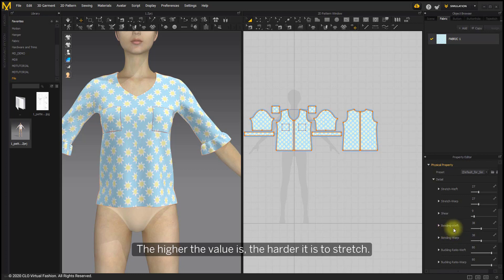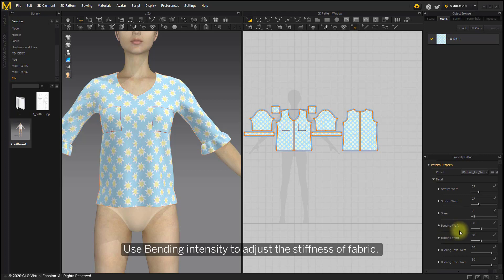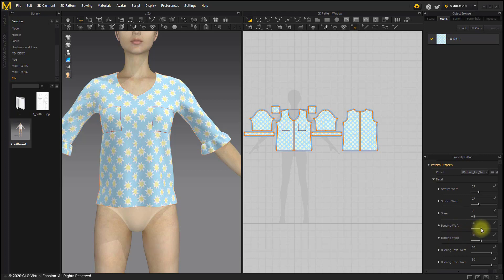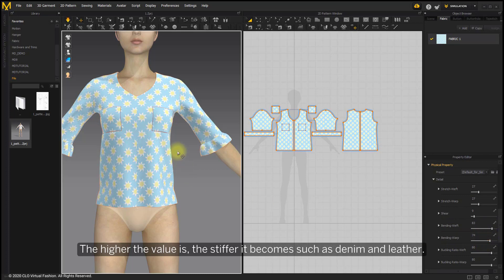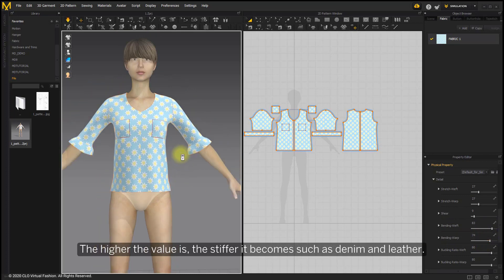Use bending intensity to adjust the stiffness of fabric. The higher the value is, the stiffer it becomes such as denim and leather.